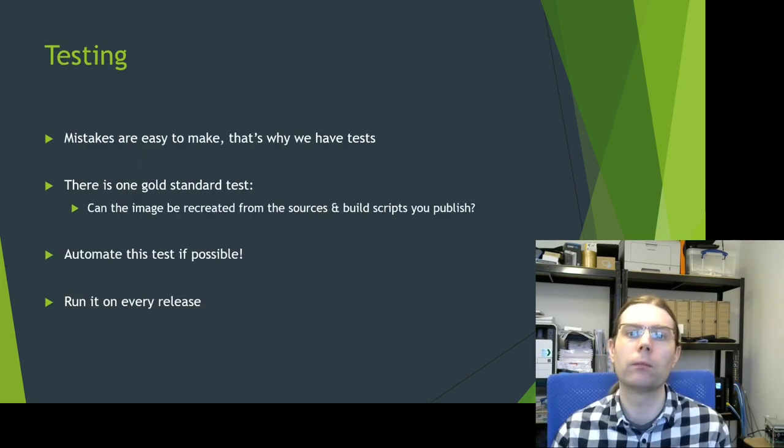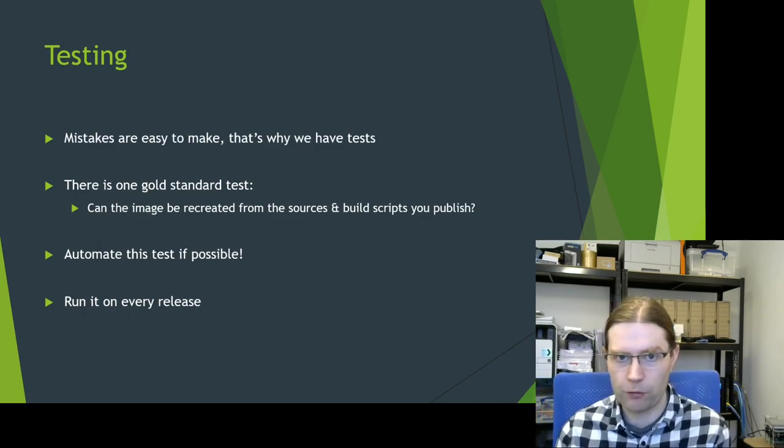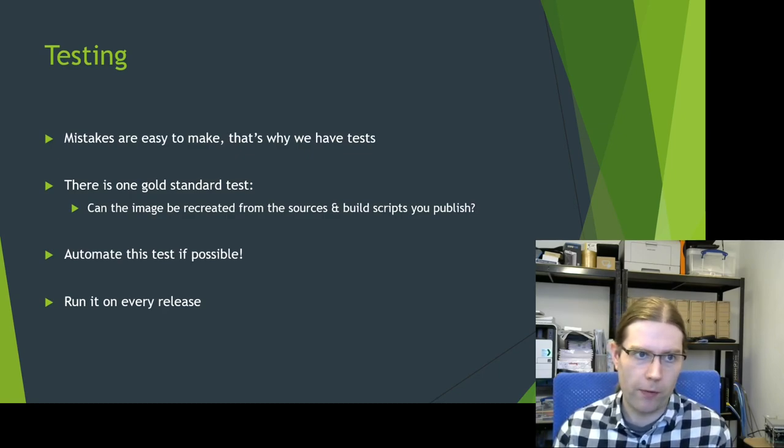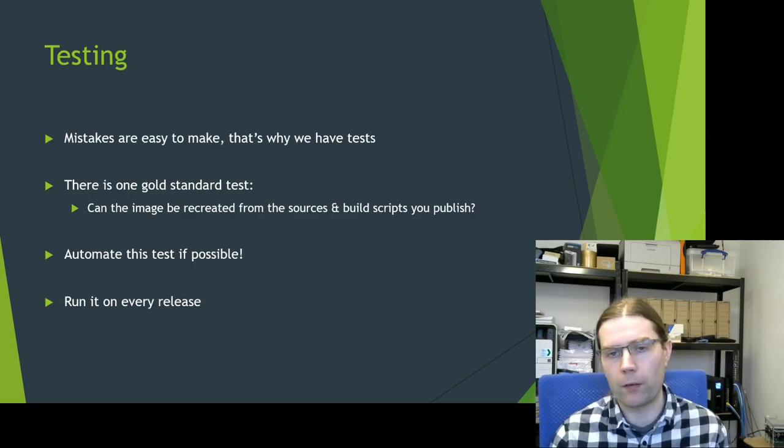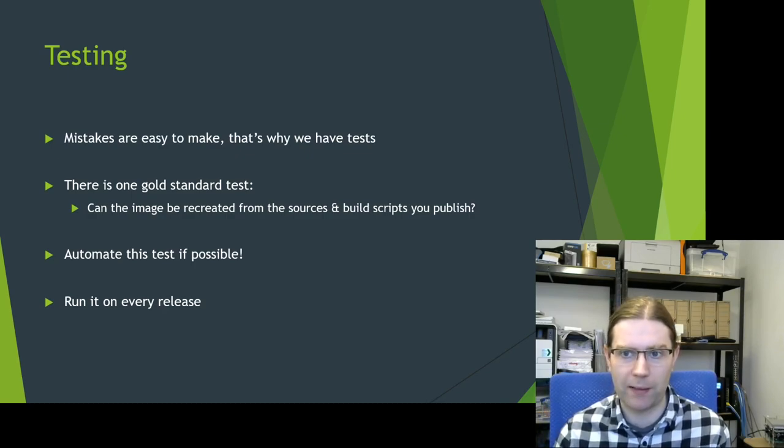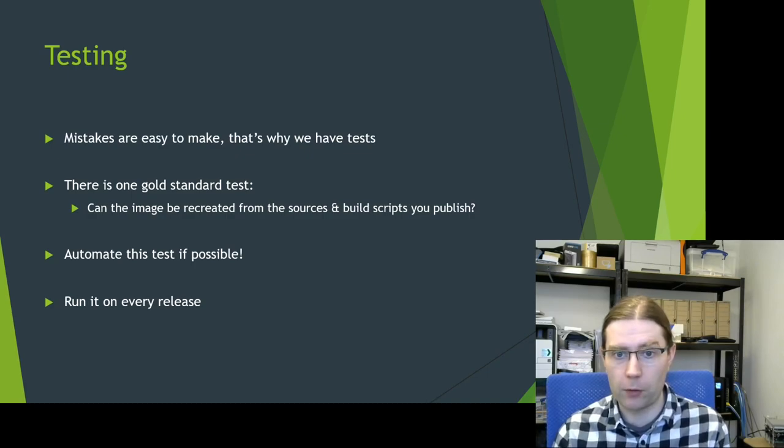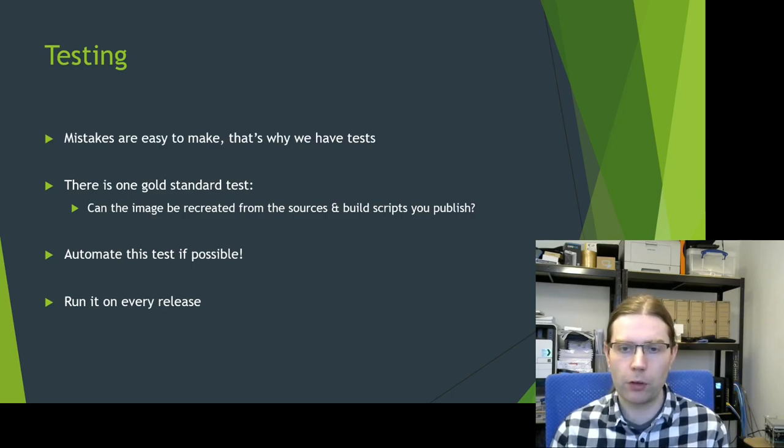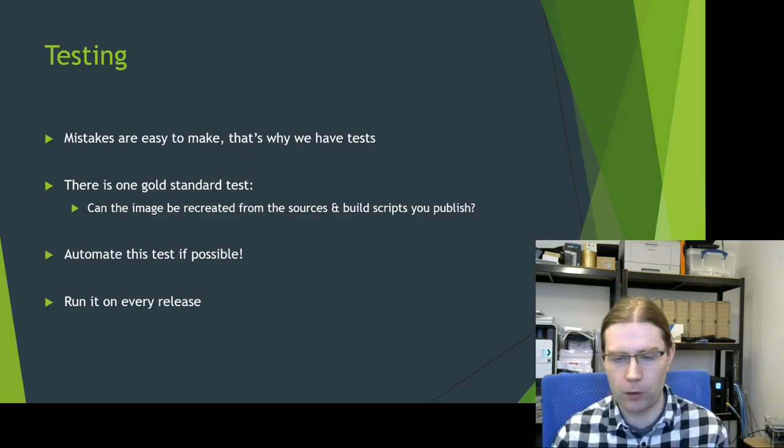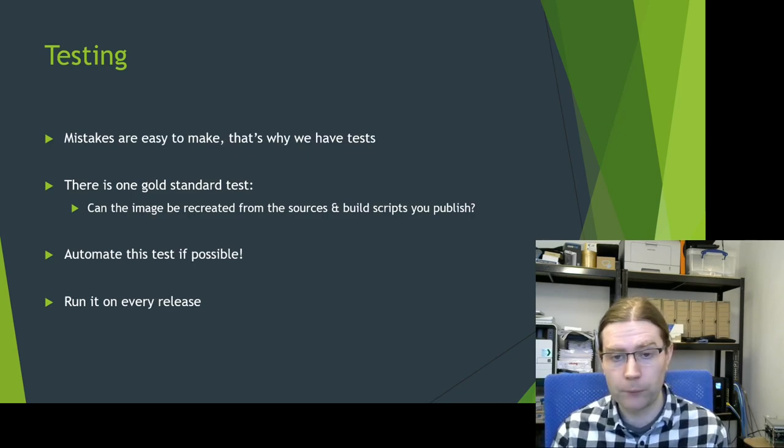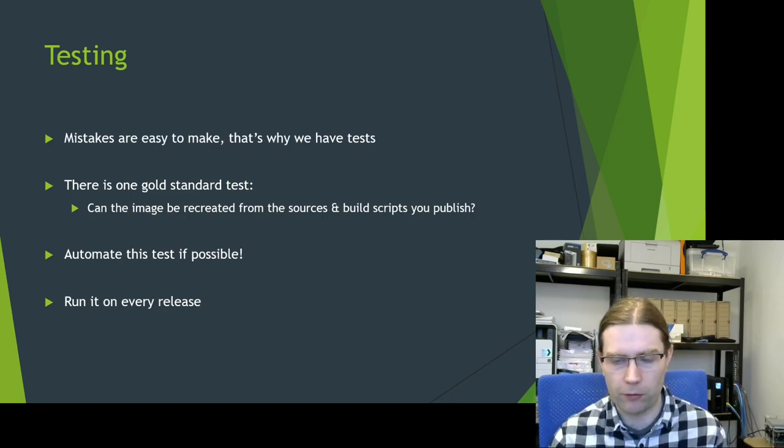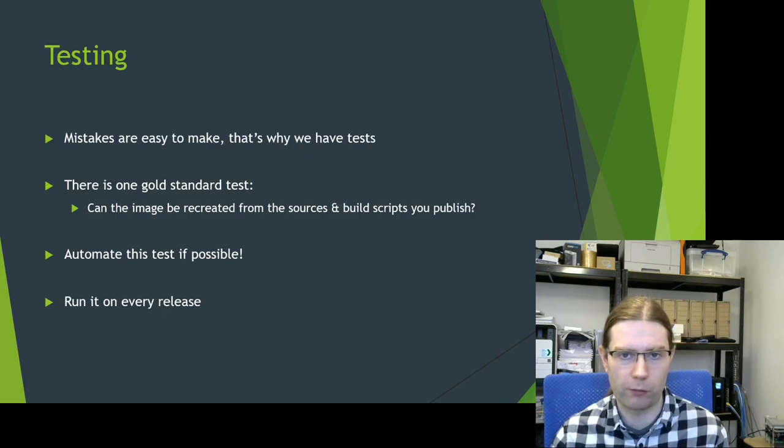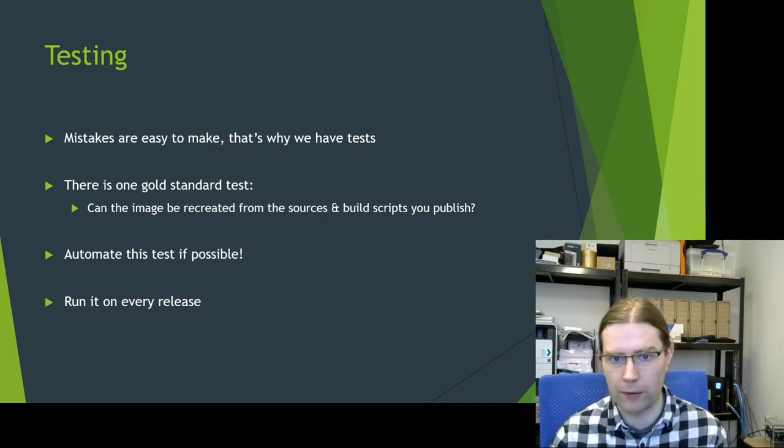Testing. Testing is very important. Mistakes are easy to make. That's why we have tests. That applies to all software and that also applies to this process of releasing your sources and license text. The gold standard for checking that you've actually captured all the source code that goes into your image is to check the image itself can actually be replicated from the sources and the build scripts that you publish. There isn't really the same gold standard test for ensuring that you've published all the license text and copyright notices. But if you've covered everything for capturing the sources, then the likelihood is you're going to have covered everything for capturing the license text as well. So automate this test if possible. This is something that you should be able to put into some sort of continuous integration service or put into your release scripts and make sure you run this test on every software release that you make.